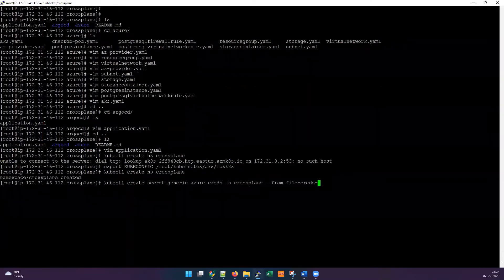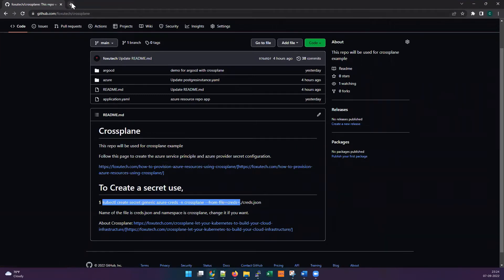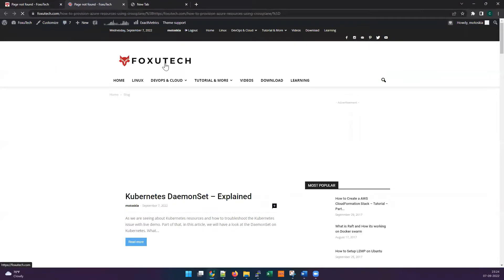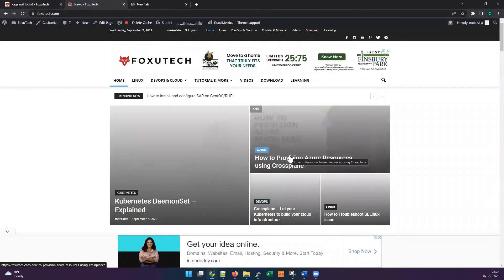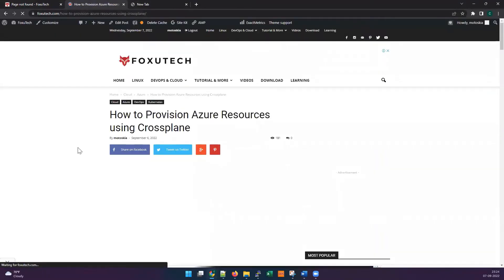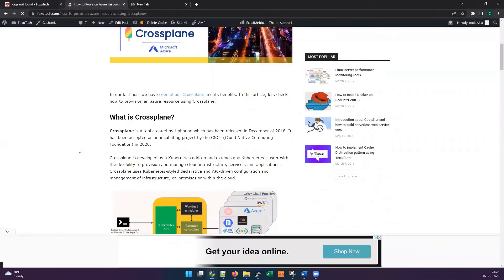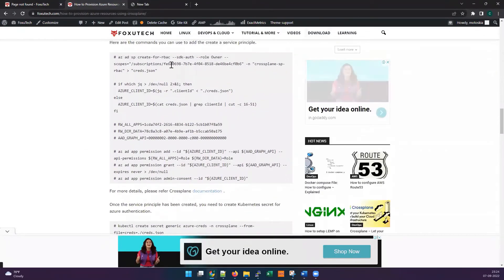If you don't have a service principal yet, the repository has comments explaining how to generate one and create the credential JSON file. On the blog at boxvitek.com you can see the commands to create a service principal and save it as a credential file. Replace the subscription ID with yours and run all the commands, making sure each one completes successfully. Missing any command — especially the last one for AKS — will cause failures.